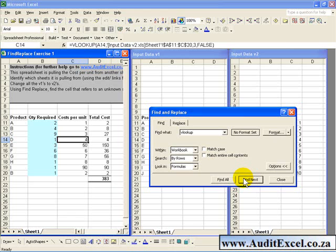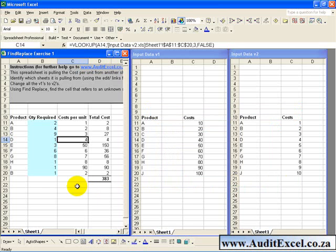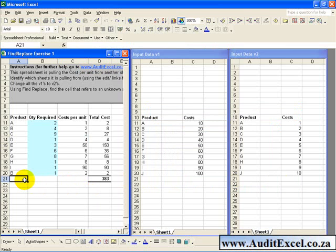Obviously if you have a tool like Spreadsheet Professional you don't need to go through this process, but if you are working on a machine without Spreadsheet Professional you can use this way of doing it. Another useful benefit of the Find Replace is the ability to find which cells contain links to external spreadsheets, and in particular which links.